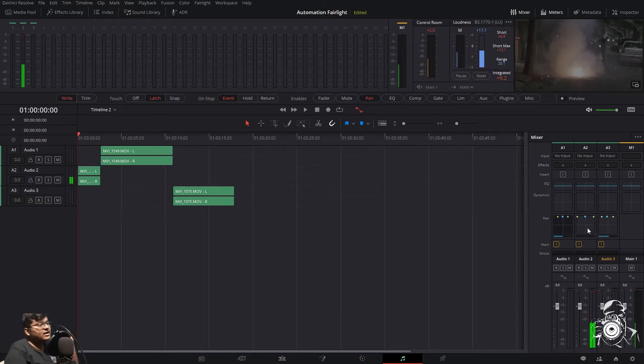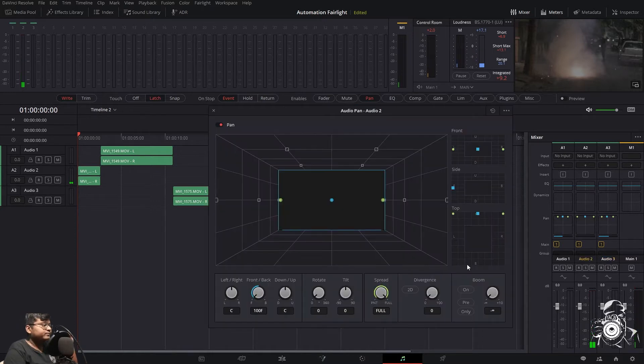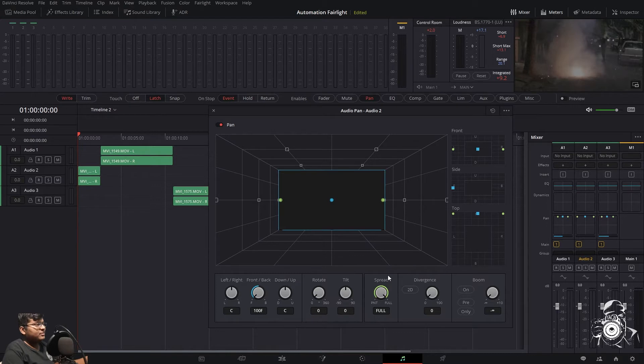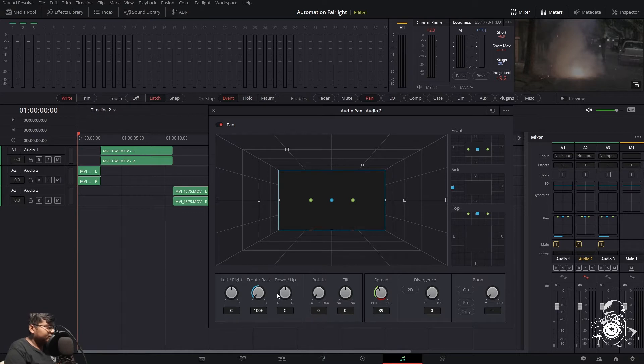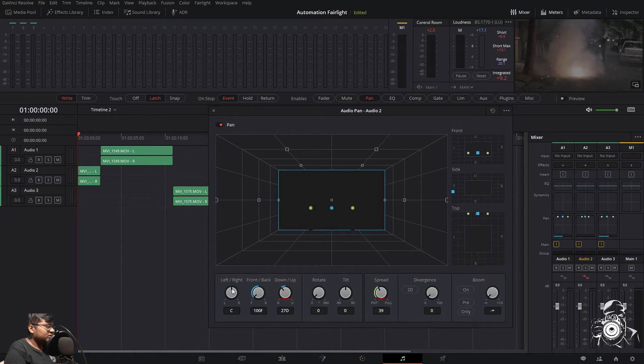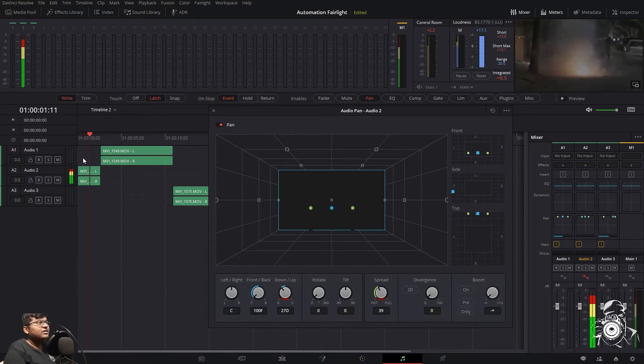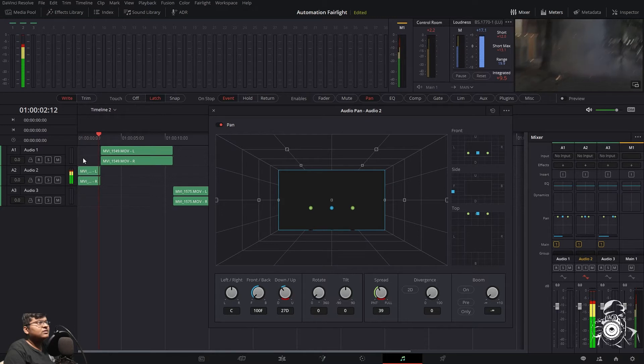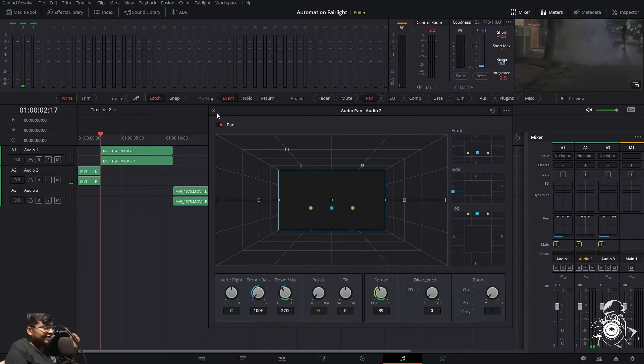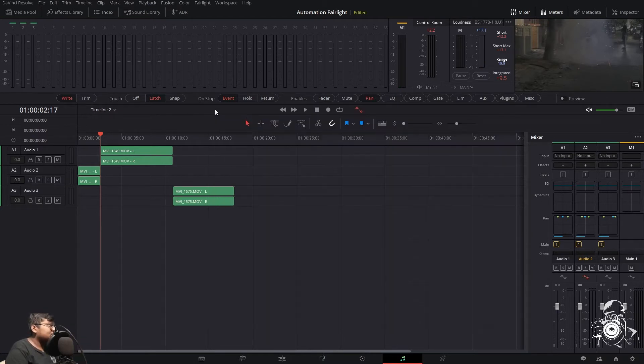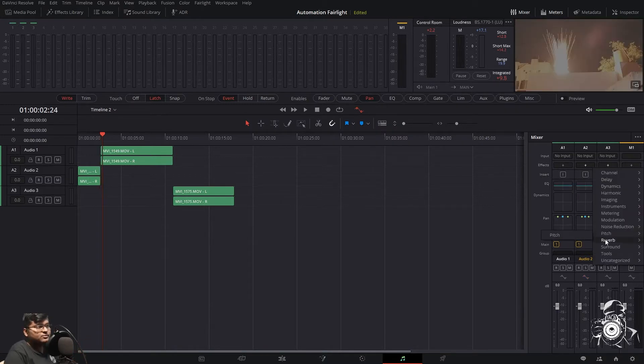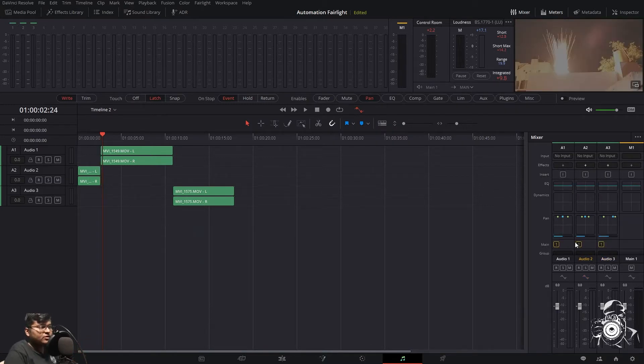So the first clip, audio number two, is a little bit far from the camera. First what we'll do is down the spread, then put a little bottom. I don't think there is any movement in this, so let's put on the boom because it's all crackling.